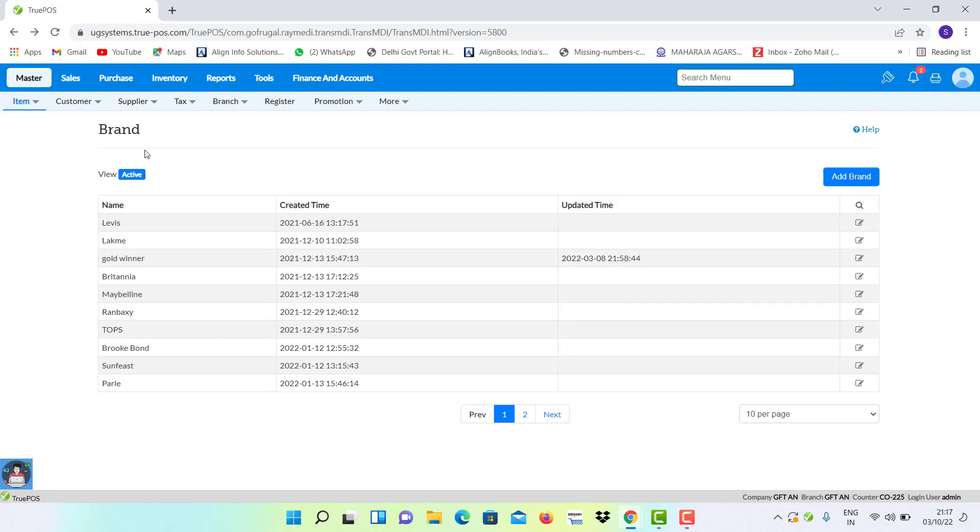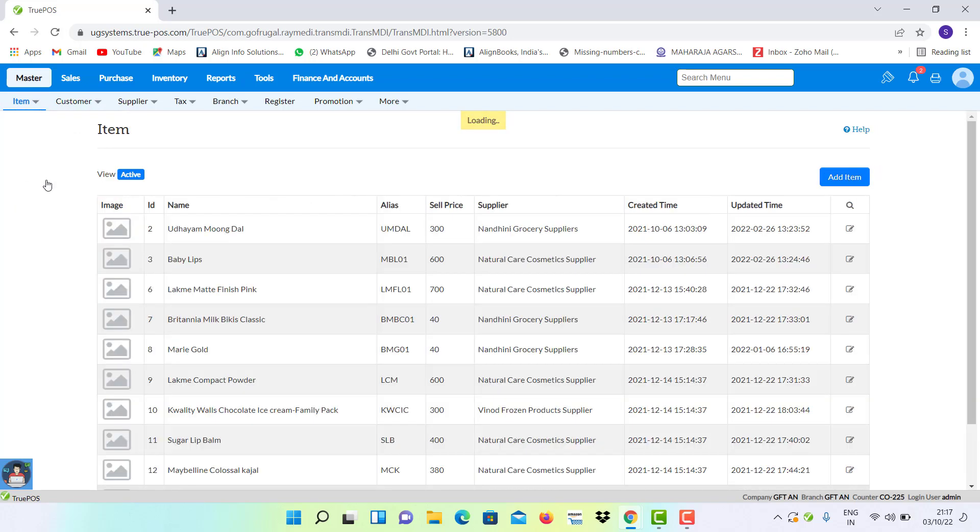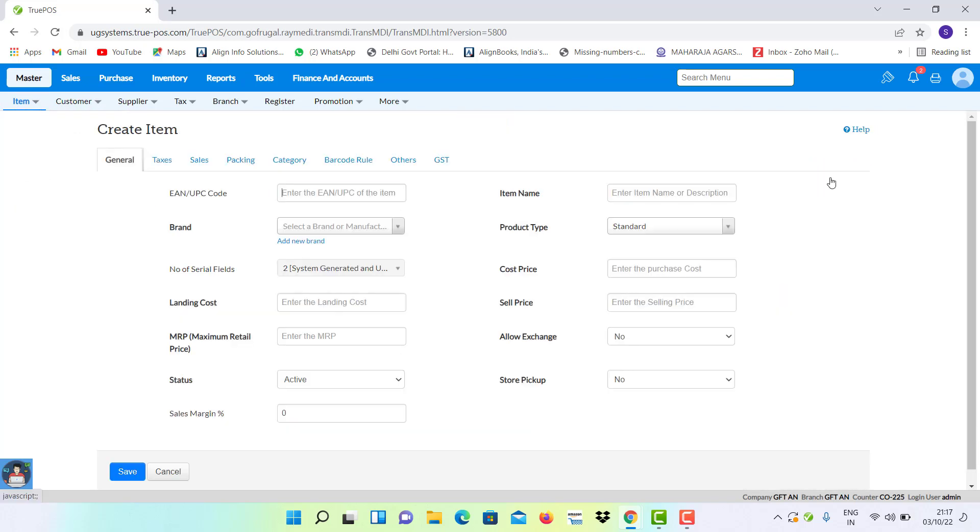Now while creating any item, you can select a particular brand of that item at the creation of item. To create a new item, go to Masters module again, click on Item and select Item, click on Add Item to create a new item.